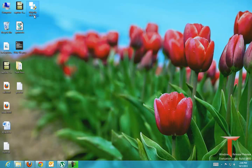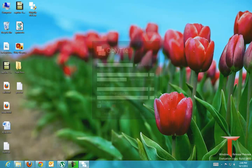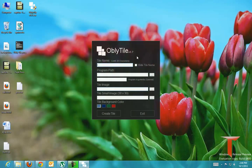The particular program that we are using now is ObliTile. You can download it from the link given in the post.